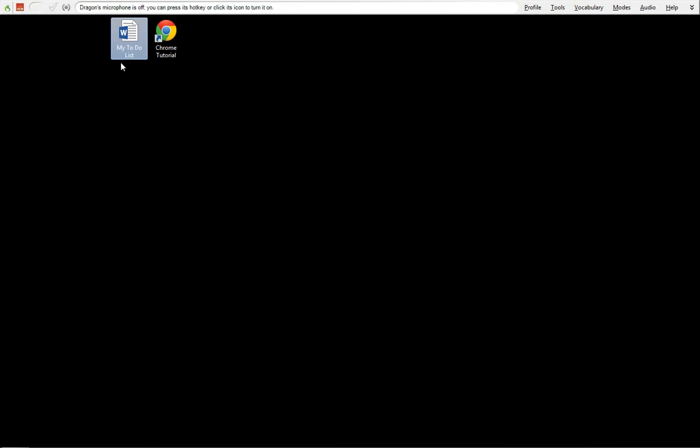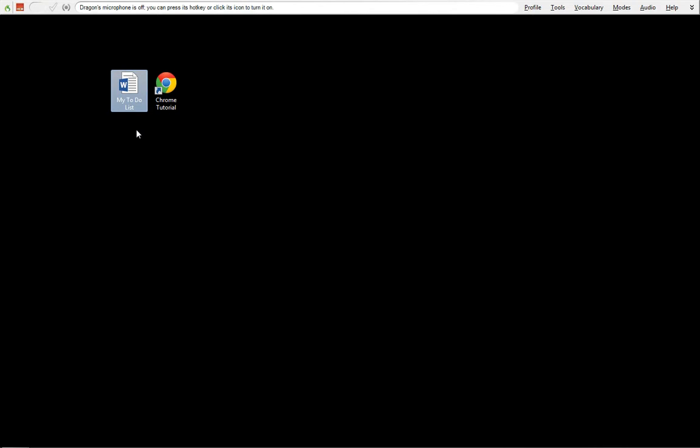We're going to start. I already have two documents already made. This is a document, my to-do list, which we'll bring up, and then a shortcut to an executable for Chrome.